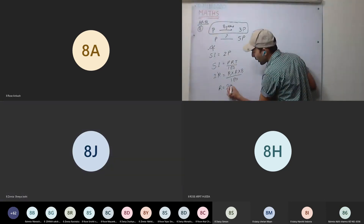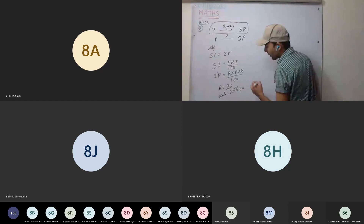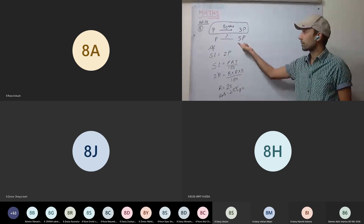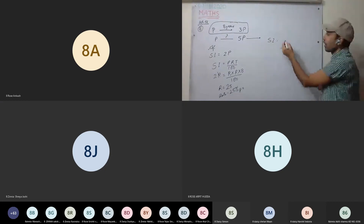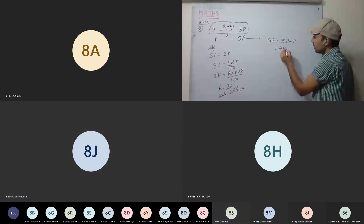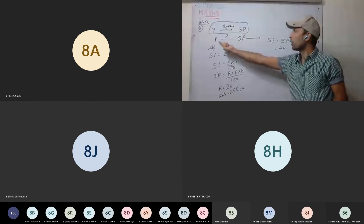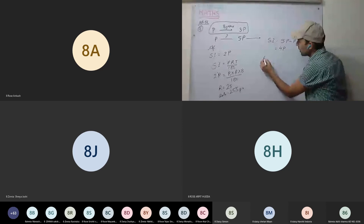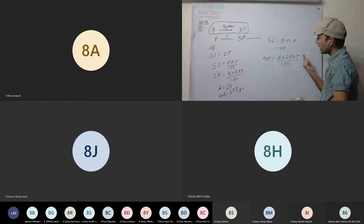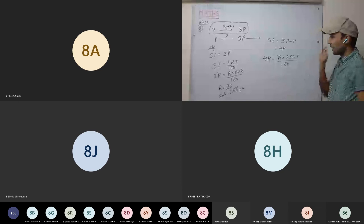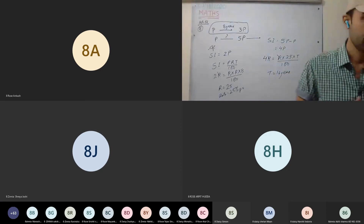Rate comes out to 25% per annum. Now calculate: in how many years will it become five times? Simple interest in the second case will be 5P minus P = 4P. Using SI = PRT/100: 4P = P × 25 × T / 100. P cancels, calculate T - it comes out to 16 years. Easy question.